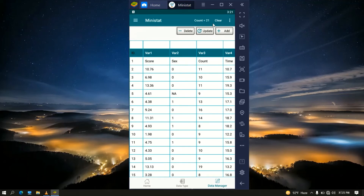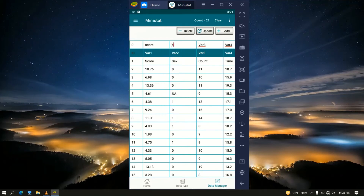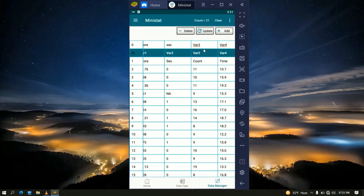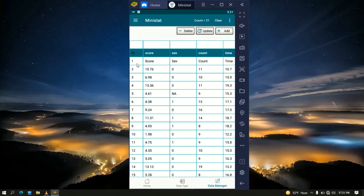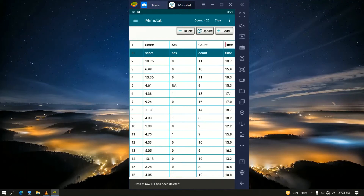The count is now 21, which includes the variable names as part of the data rather than treating them as headers. To fix this, click on ID and replace var1 with 'score,' var2 with 'sex,' var3 with 'count,' and var4 with 'time.' Click Update and the variable names are changed. Now delete the first row: click on ID 1 and click the Delete button. The count is now 20, which is the correct total data size.